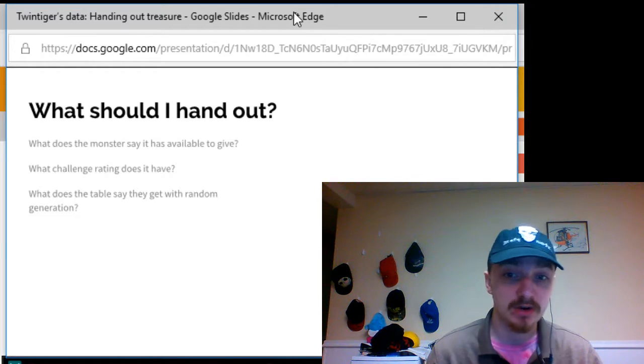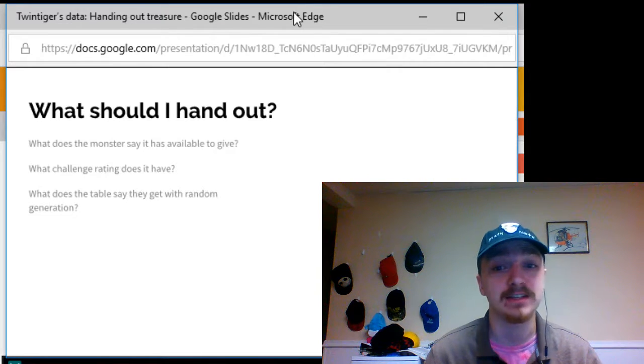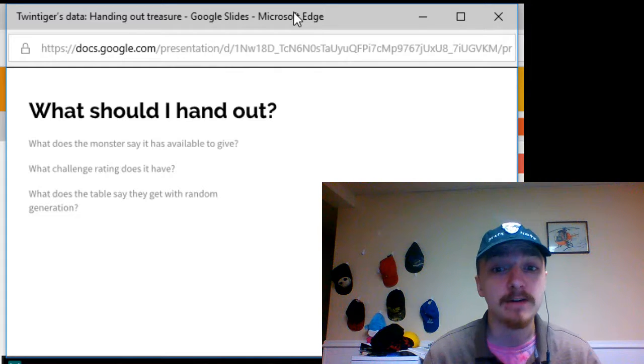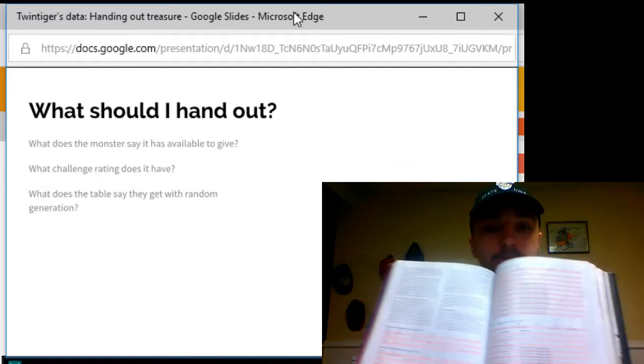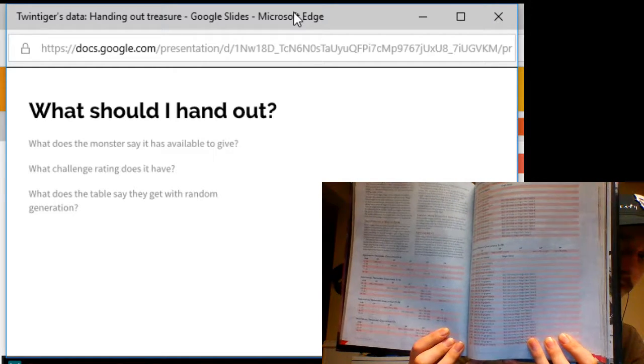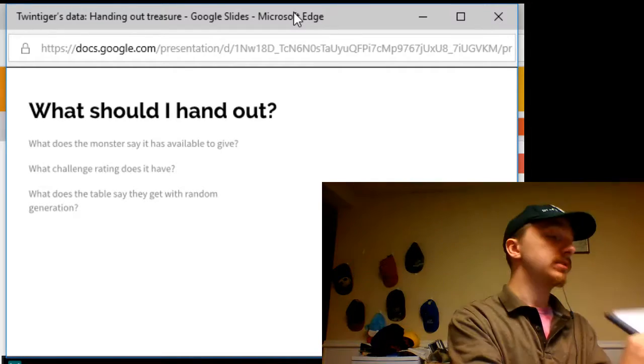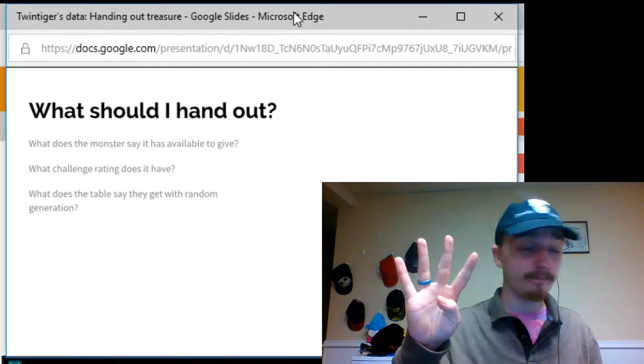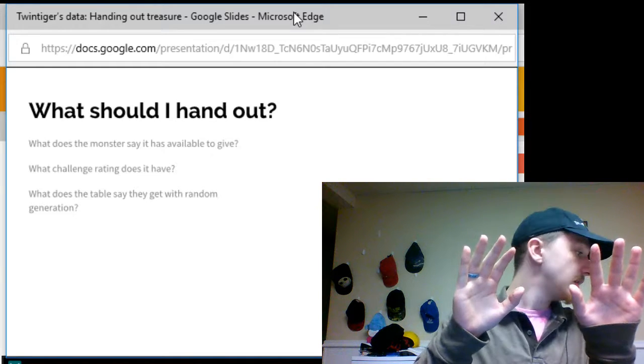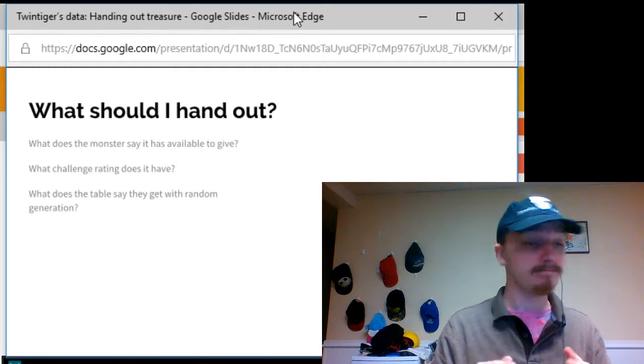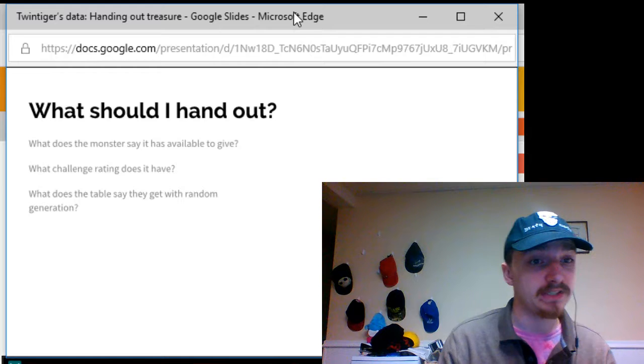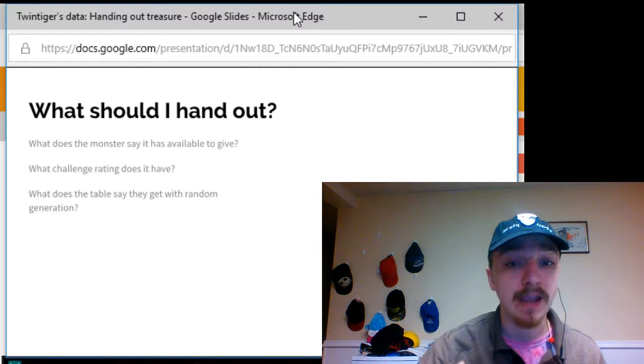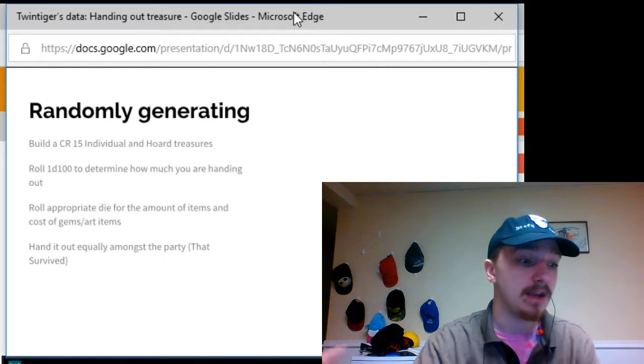What challenge rating does it have? Yes, this is a major part because not only does the challenge rating affect how much experience the characters may get, however, it also tells you which tables to roll on. As you can see here, there are multiple tables with different numbers on challenge ratings. The numbers are specifically 0 to 4, 5 to 10, 11 to 16, and then 17 and up. And what does the random table say they get from you randomly generating your treasure?